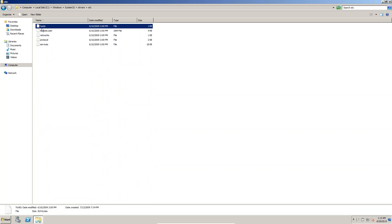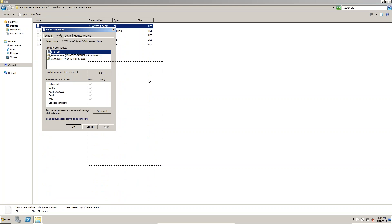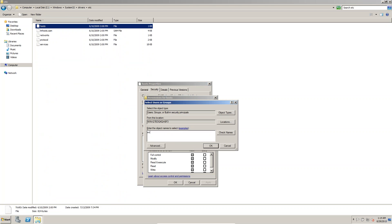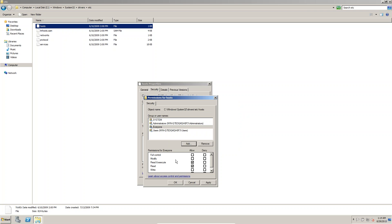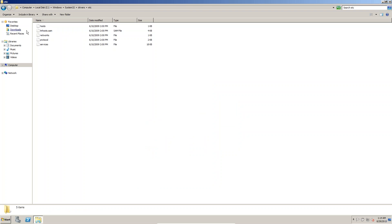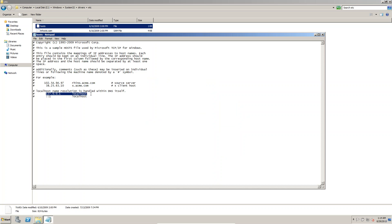We are not having permissions to edit the hosts file. Go to Properties, then Security, then Edit, then Add. Type 'Everyone', check the name to verify Everyone is listed, then click OK. Select Full Control and click Apply, then OK. Now we have permissions to edit the hosts file.